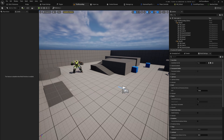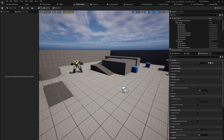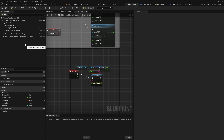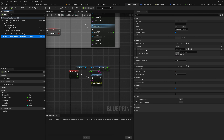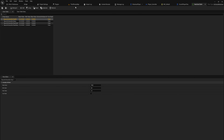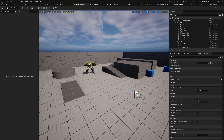Now that we both have ability system components and attributes on our characters, we can start manipulating those attributes. As a recap, we have a character with an ability system component that has a basic attribute set, which is being set through a data table to its initial value.